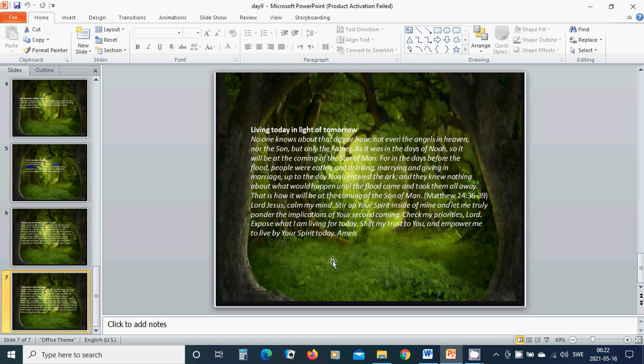Lord Jesus, calm my mind. Stir up your spirit inside of mine. And let me truly ponder the implication of your second coming. Check my priorities, Lord. Expose what I am living for today. Shift my trust to you and empower me to live by your spirit today. Amen. Hallelujah. Amen.